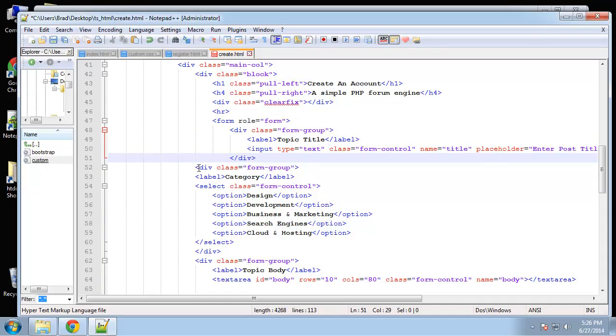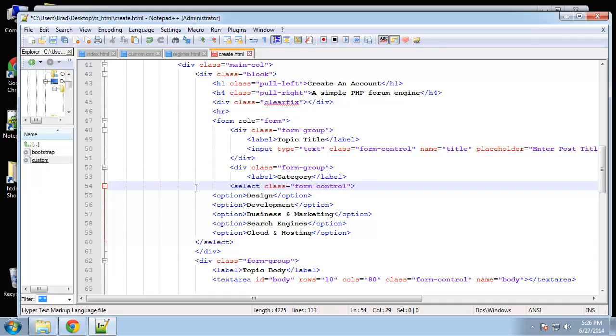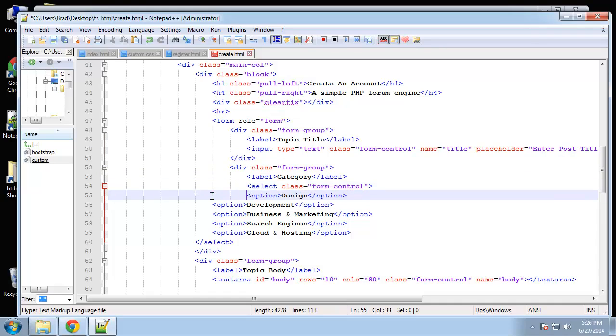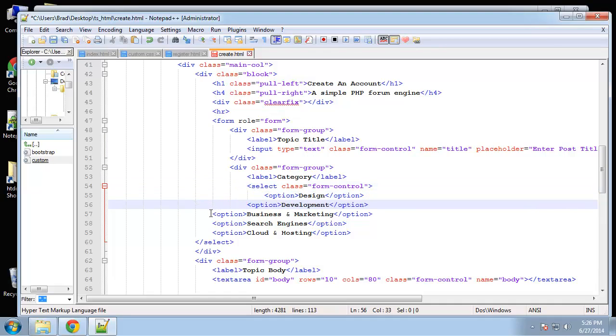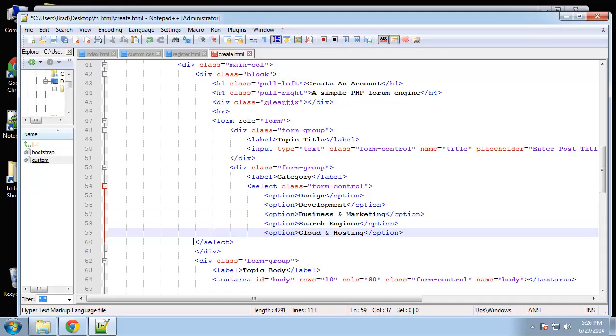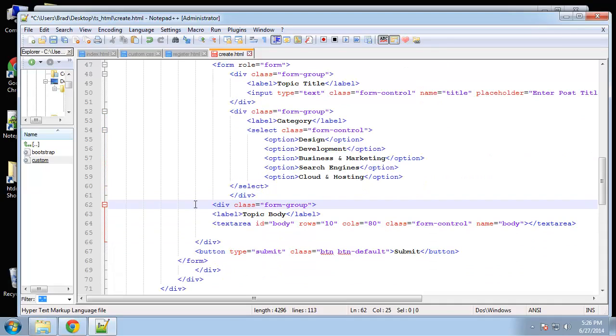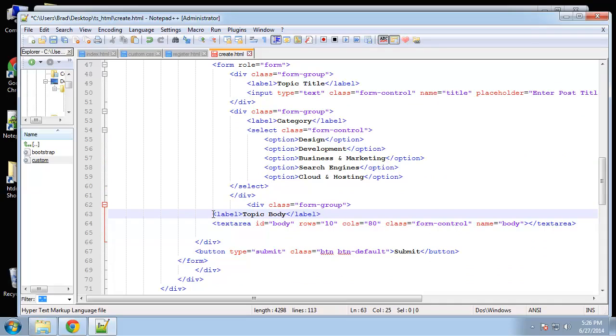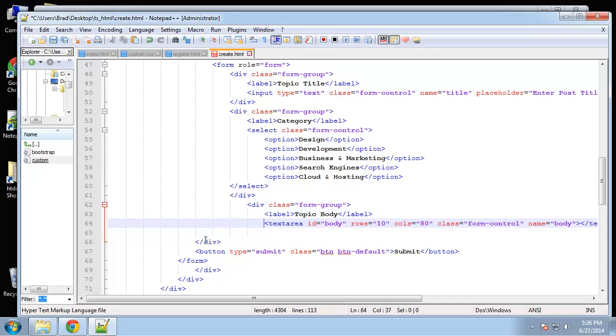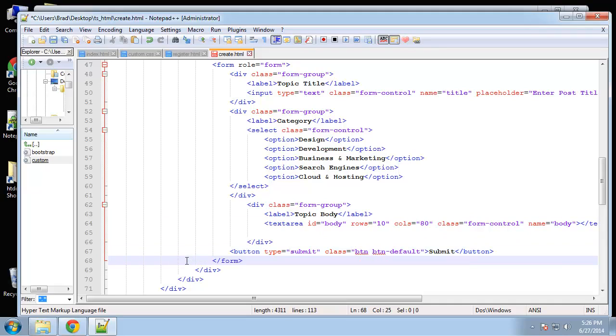So basically we're going to have a topic title. We're going to have a category input which is going to be a select or a drop down box. I just hand typed some categories here. And then we're also going to have a topic body. Which in our application will be an editor. So you'll have like a kind of like a wordpress editor or Microsoft word mini editor. But we need to use a javascript program for that. And I'm not going to do that right now.